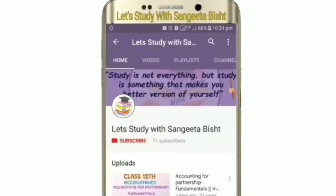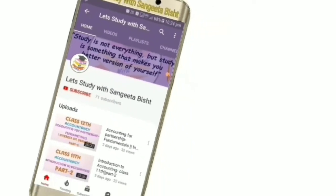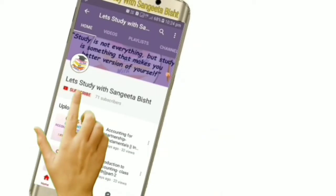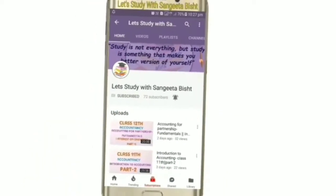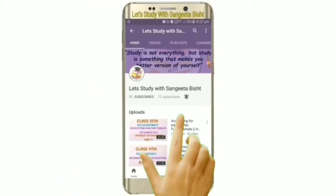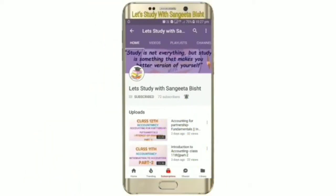Welcome to my YouTube channel. Let's study with Sangeeta Besht. Subscribe and press the notification icon to see our videos first.